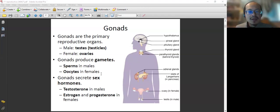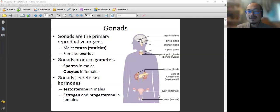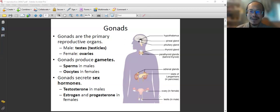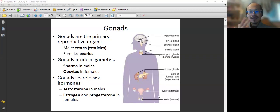The ovaries and testes are gonads. So if there's a quiz question asking which of the following is a gonad, you know that in males it is the testes, and in females it is the ovaries. And what do gonads do? Gonads do two things.